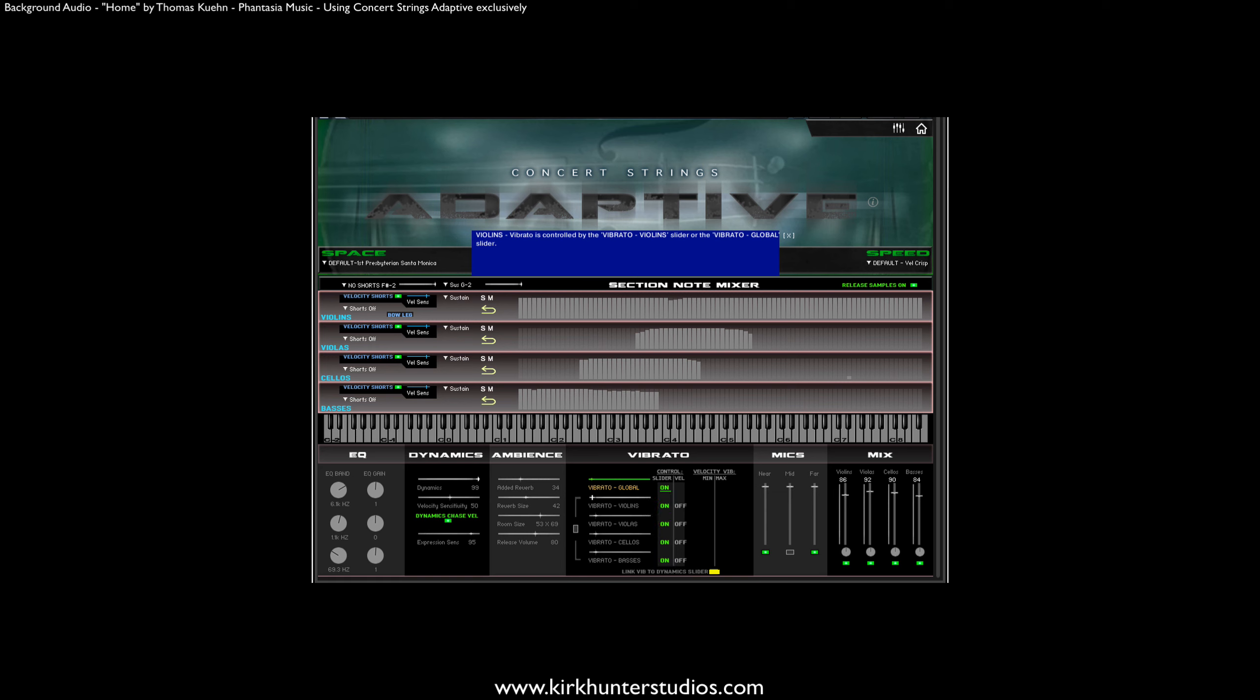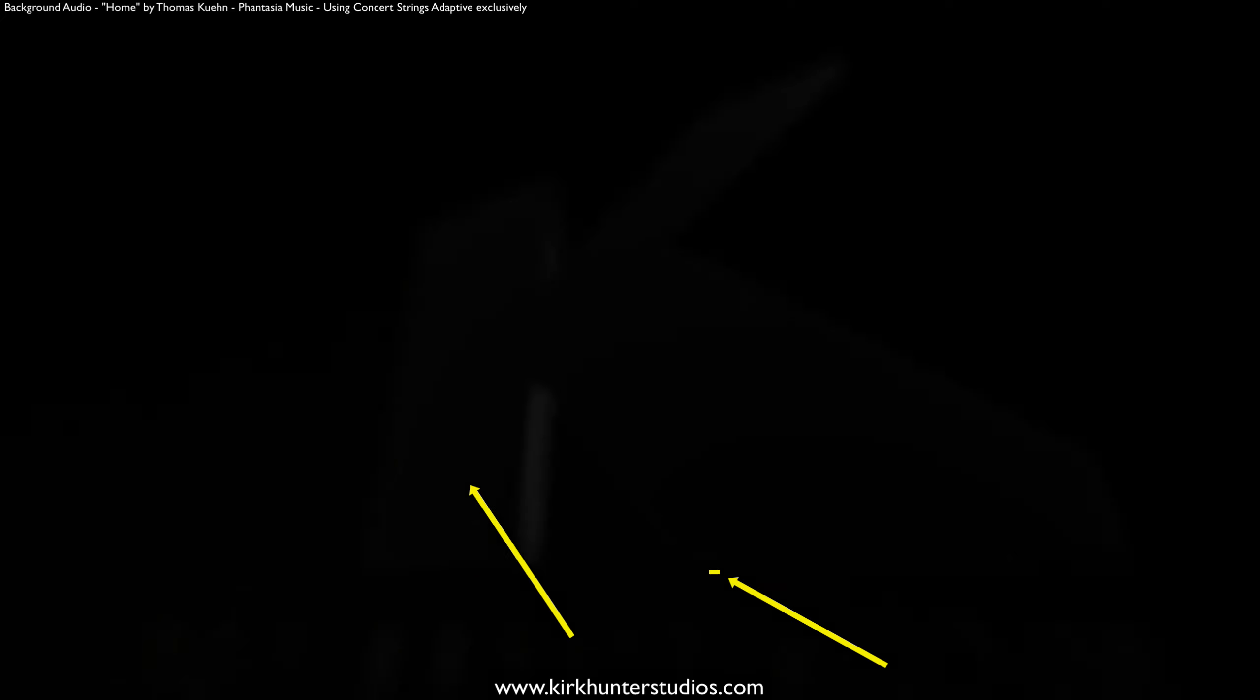Also note that down here, vibrato is linked to the dynamics slider. If you don't want this linking to happen, just turn it off.